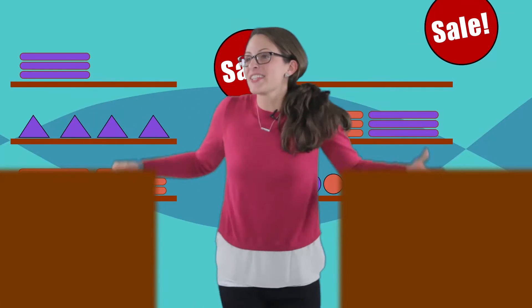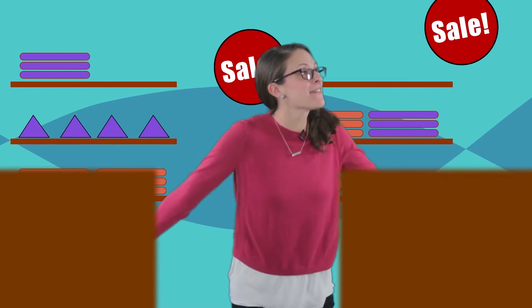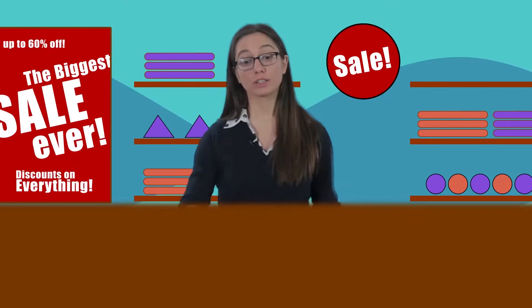Oh wow! I love shopping! There are discounts everywhere! Look! It's so beautiful! It's so me! I have to have it.